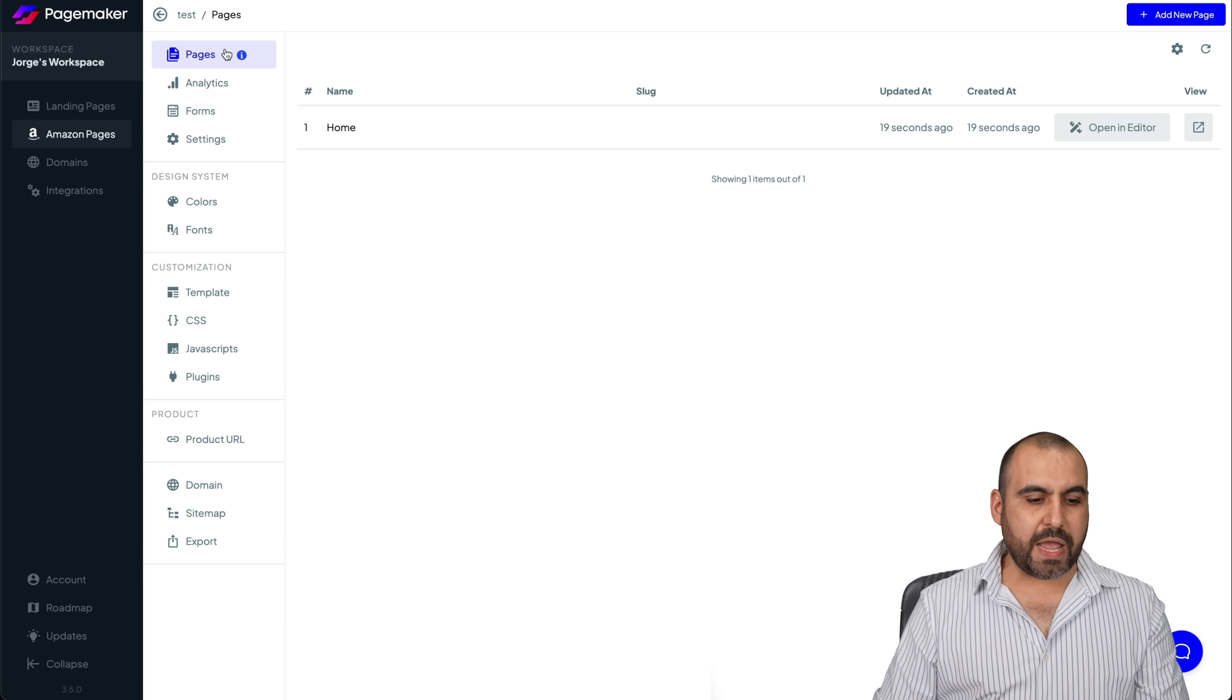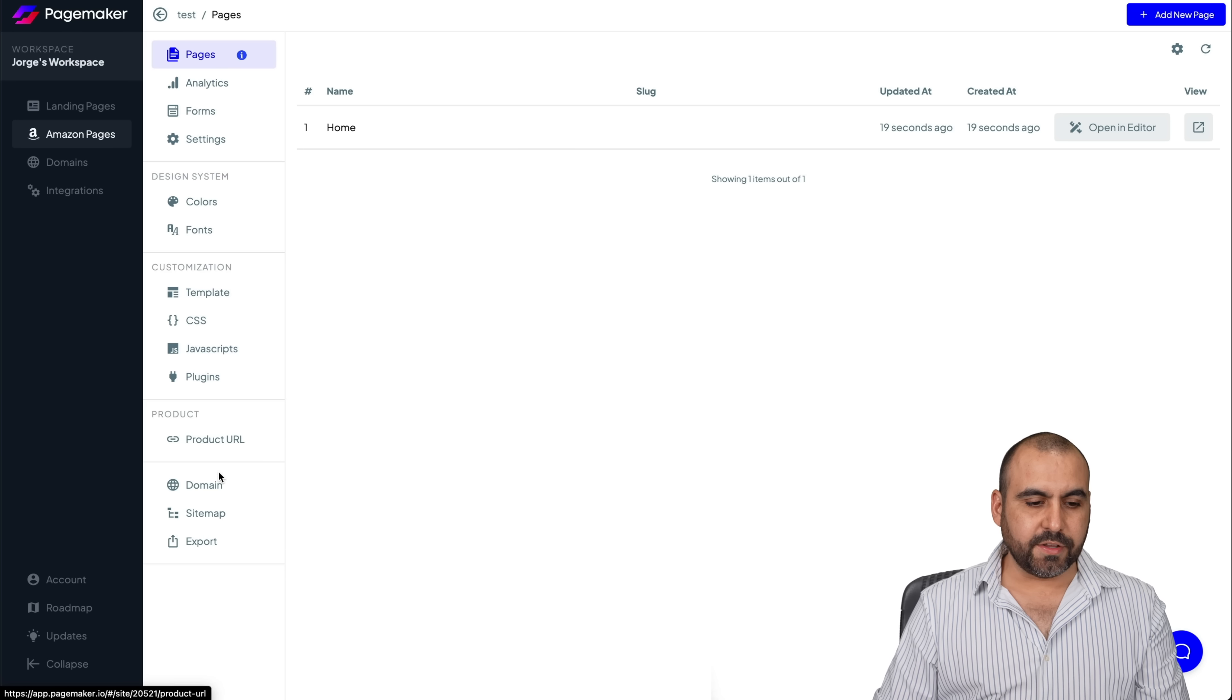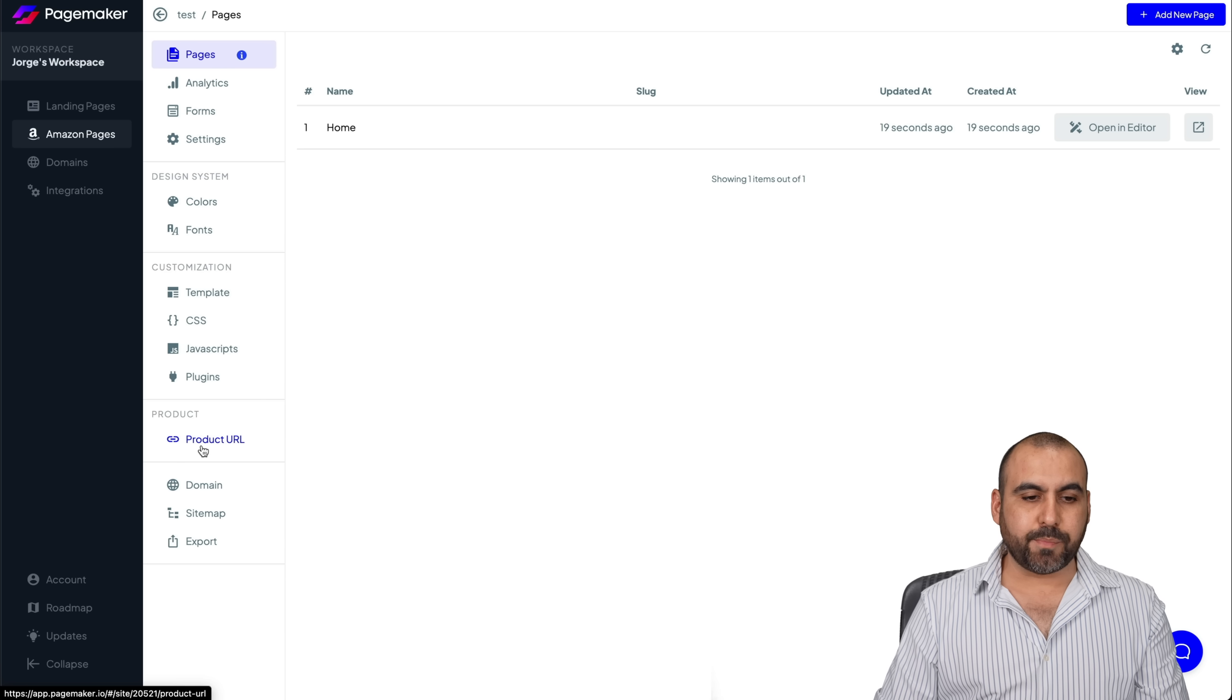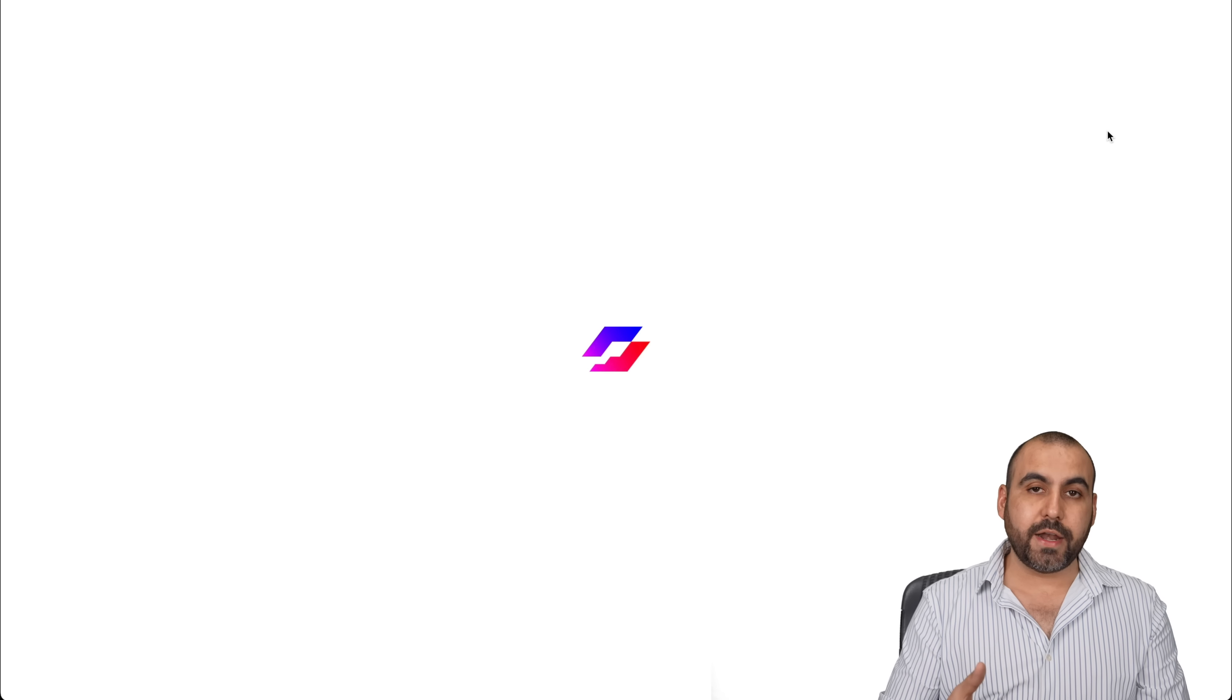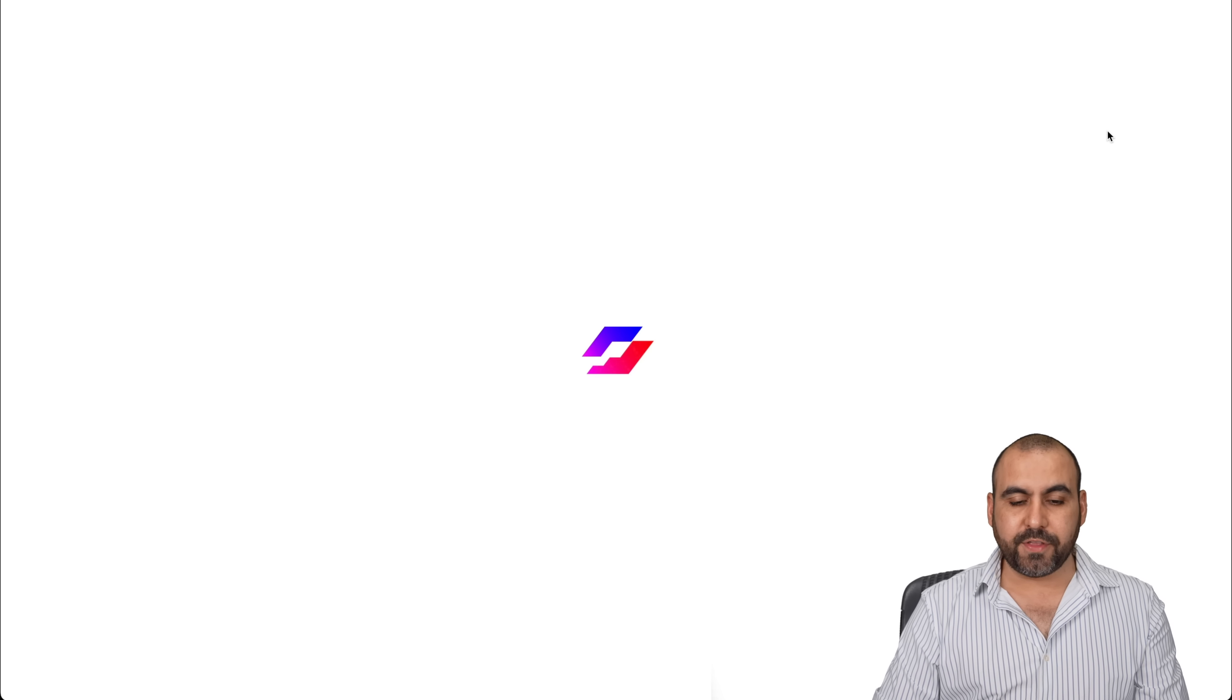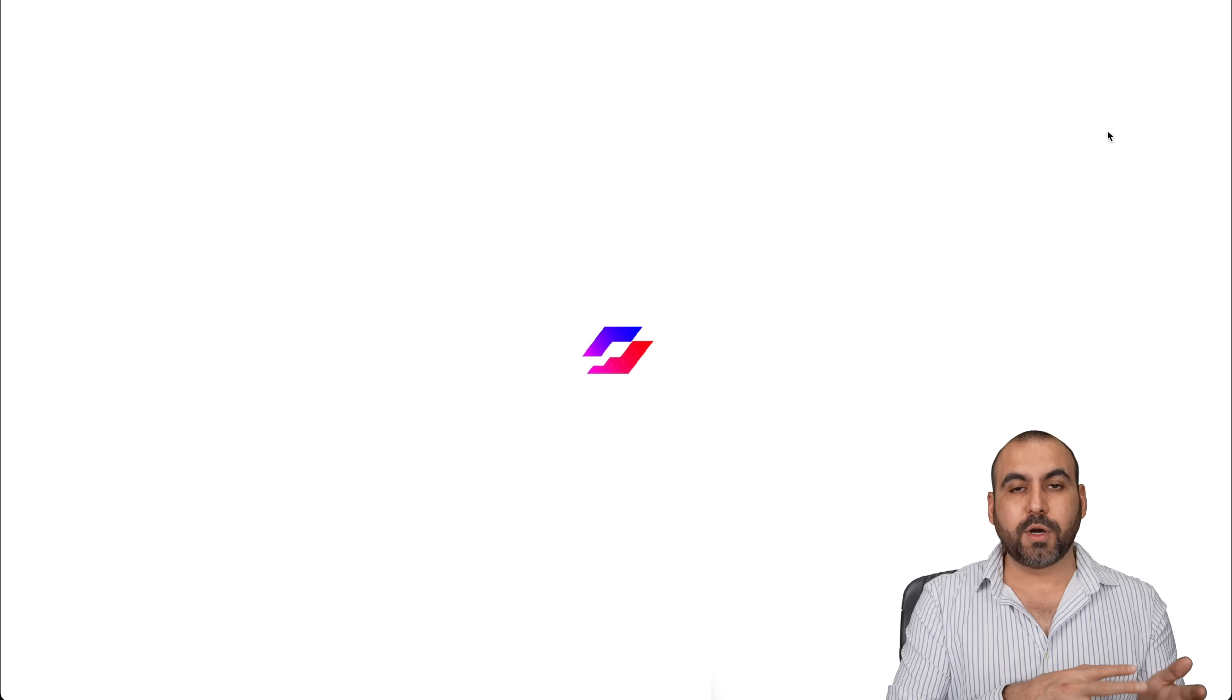Here we go again. We have all the settings here on the left and we can change the product URL. If I like, I can add more pages to this if I like, but I'll go ahead and open up the editor for this one.